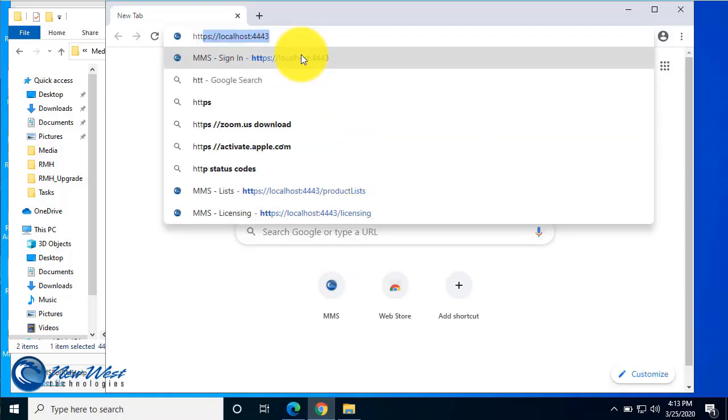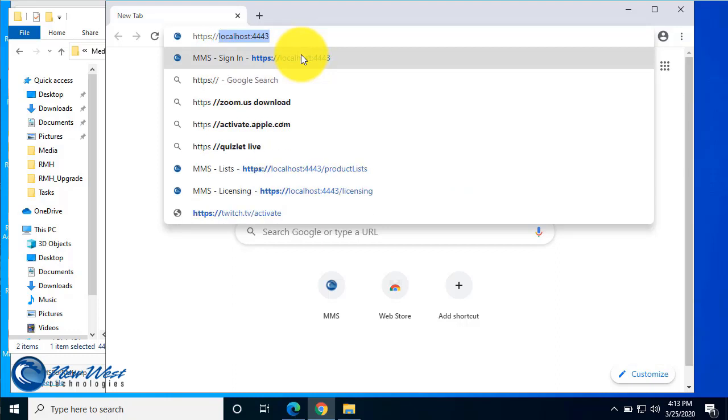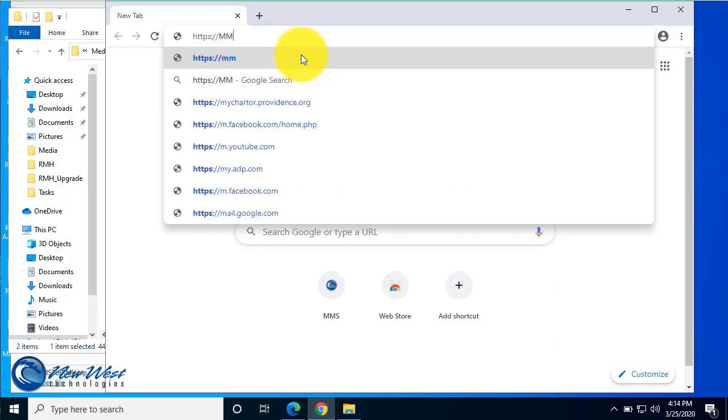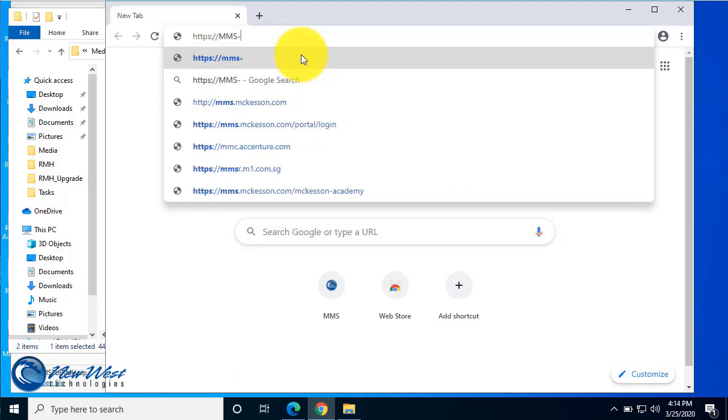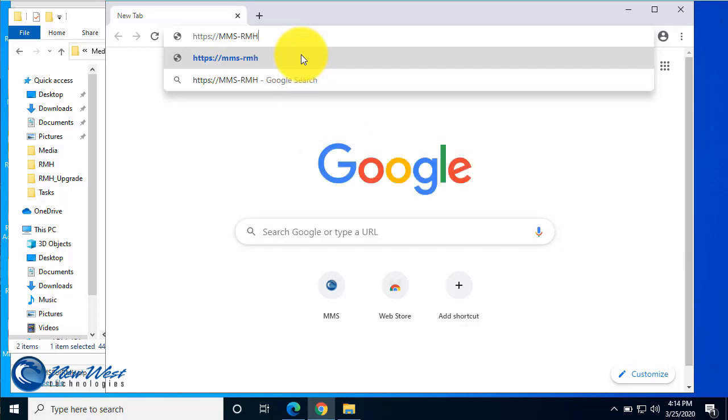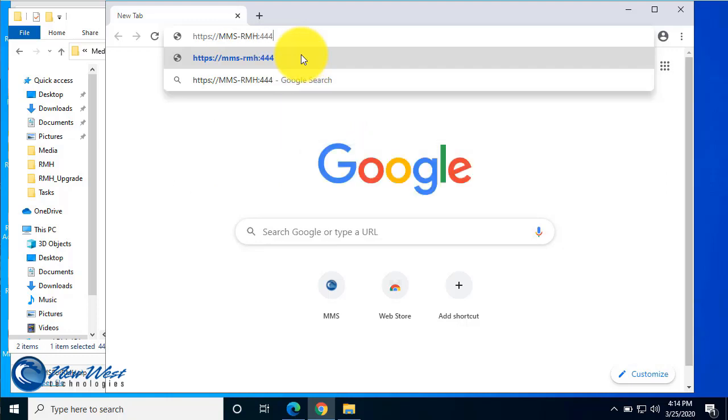It's going to be https colon slash slash the host name for your computer. In my case it's MMS dash RMH colon 4443.